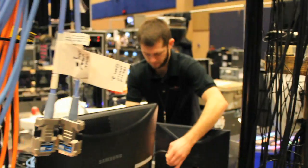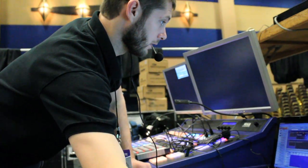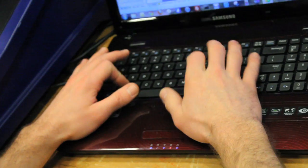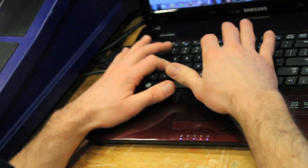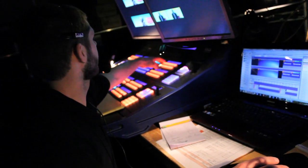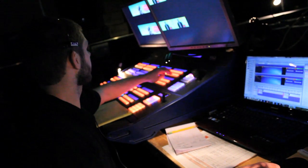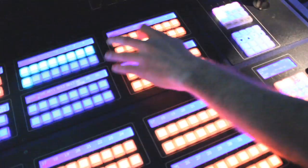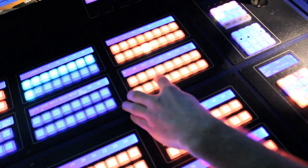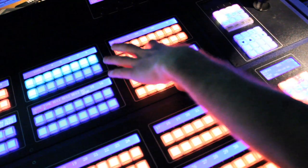So now we're in go mode. The director front of house is throwing cues at me to build different presets, so I'm just scrambling to program everything as we go along and push buttons when they call for me to.